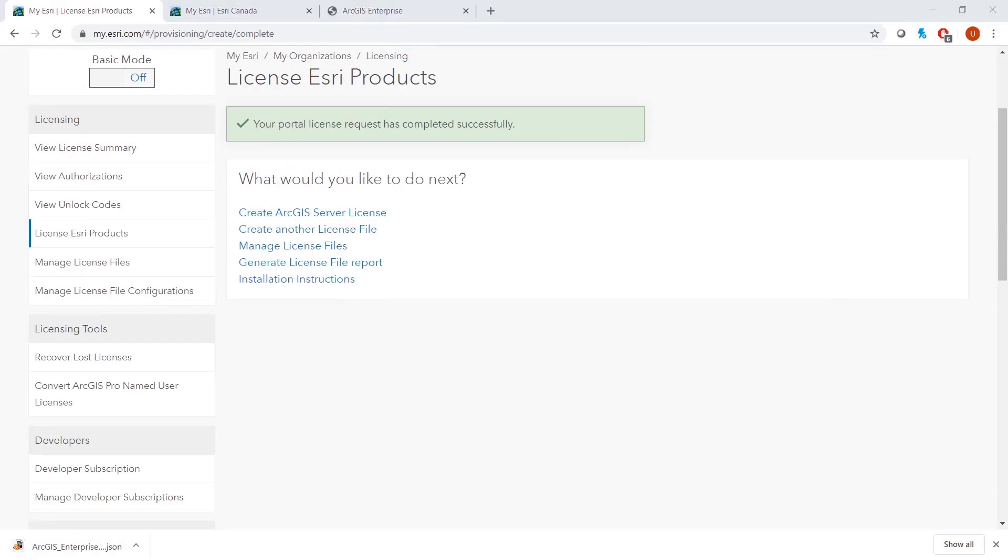Important note: counts of available named users and add-on licenses will decrease after you create a license file. Therefore, it's important to create a license file for the full quantity of named users you intend to use for your production system.